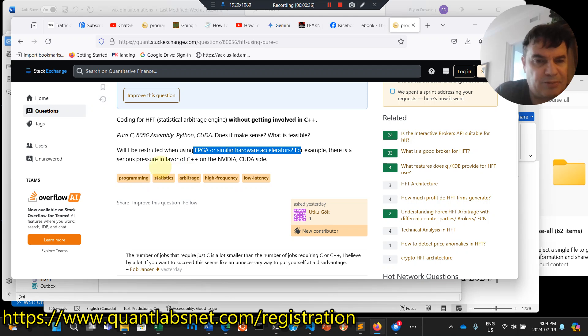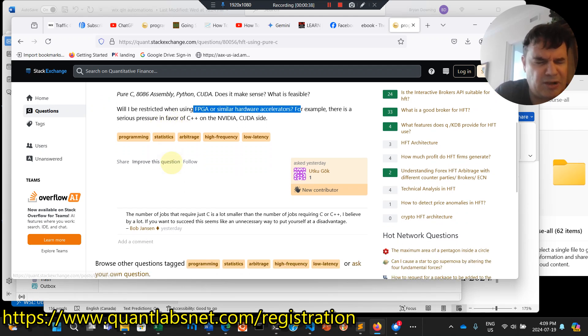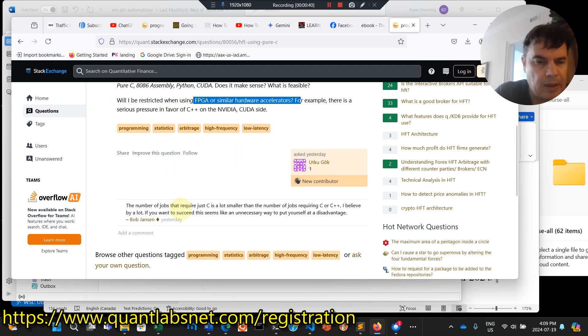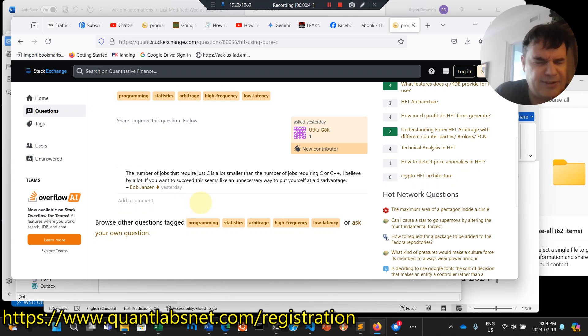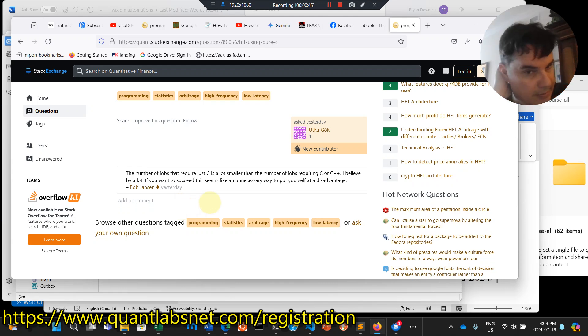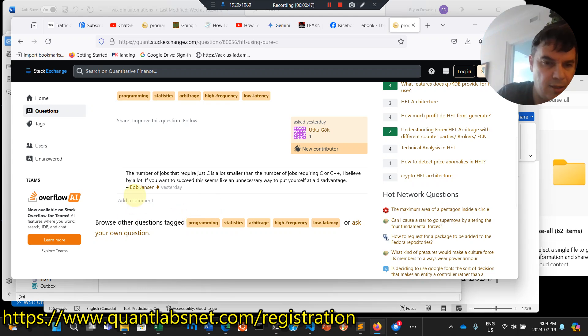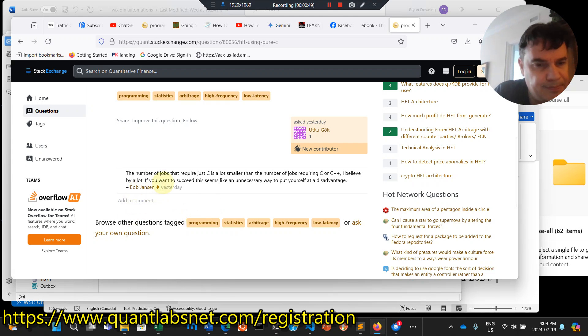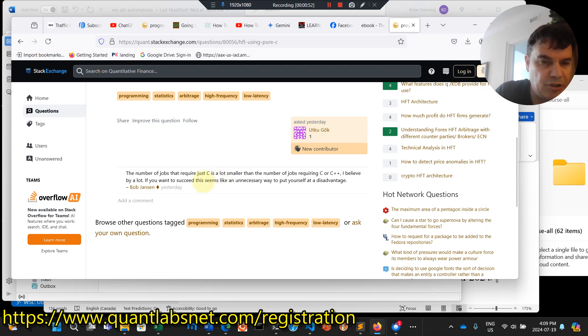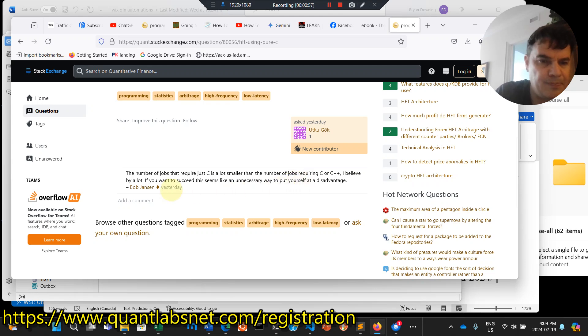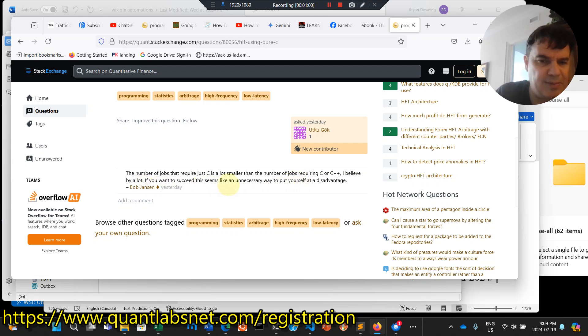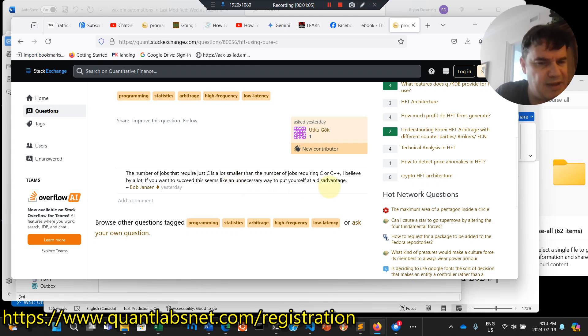There's serious pressure in favor of C++ on NVIDIA and CUDA. This is a pretty good comment, and I totally agree with it, from Bob Jansen. Number of jobs that require just C is a lot smaller than the number of jobs requiring C or C++. If you want to succeed, this seems like an unnecessary way to put yourself at a disadvantage.